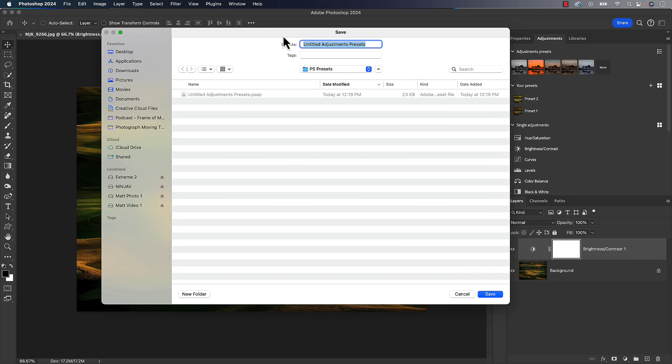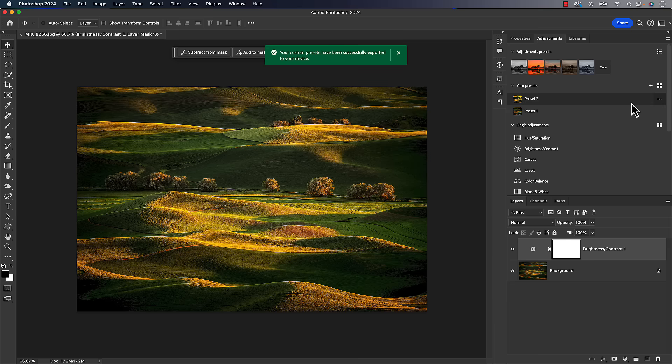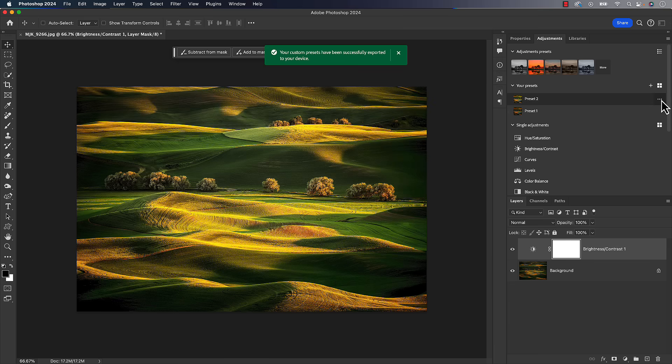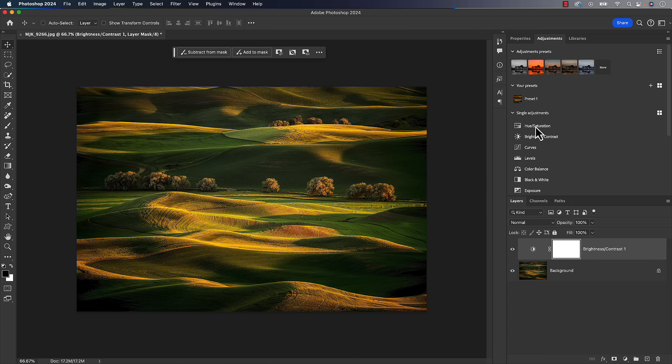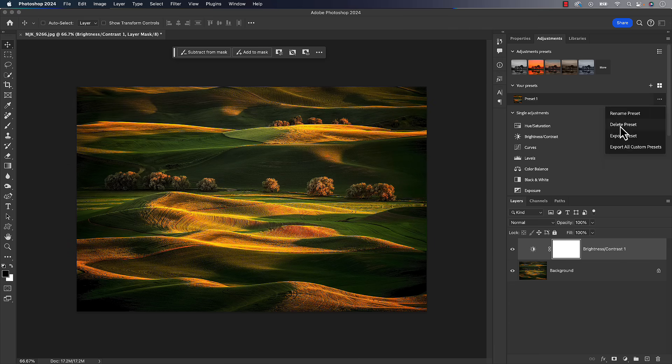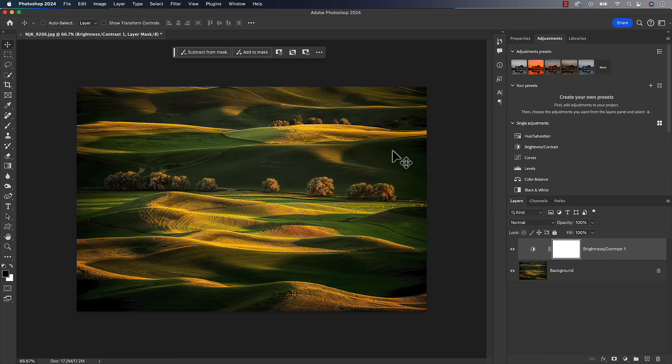So I'll just go to export all. You just have to pick a place on your computer, put it wherever you want. There's no right answer to where these go. Photoshop doesn't care what you do here. So just pick a place that, you know, where to go find it. I'll just call it Matt's custom PS presets and hit save. All right. And then I'll go over here and I'll delete the first preset and I'll delete the second preset. So now there'll come a time where those presets aren't inside of there, but you want to bring them in.